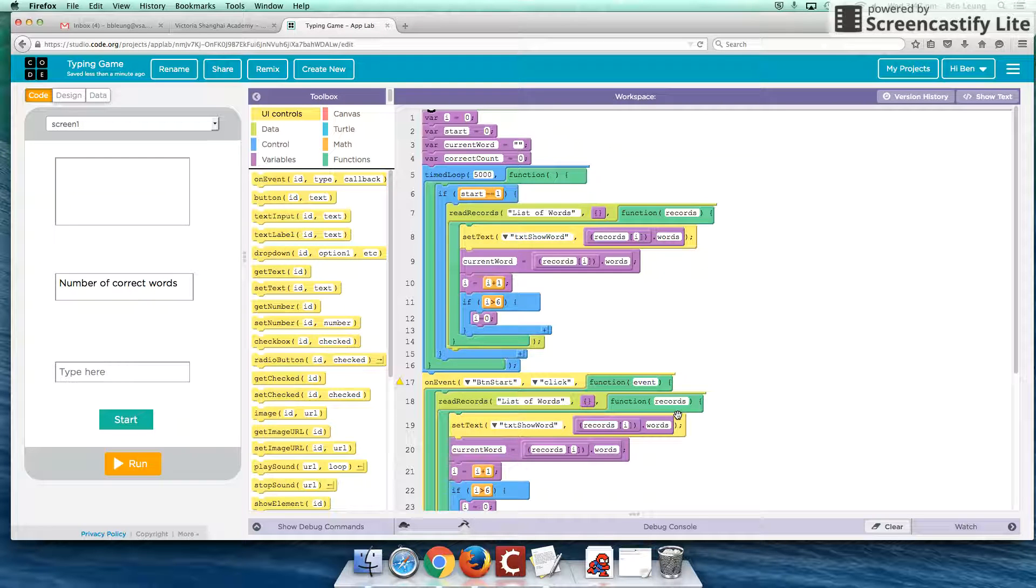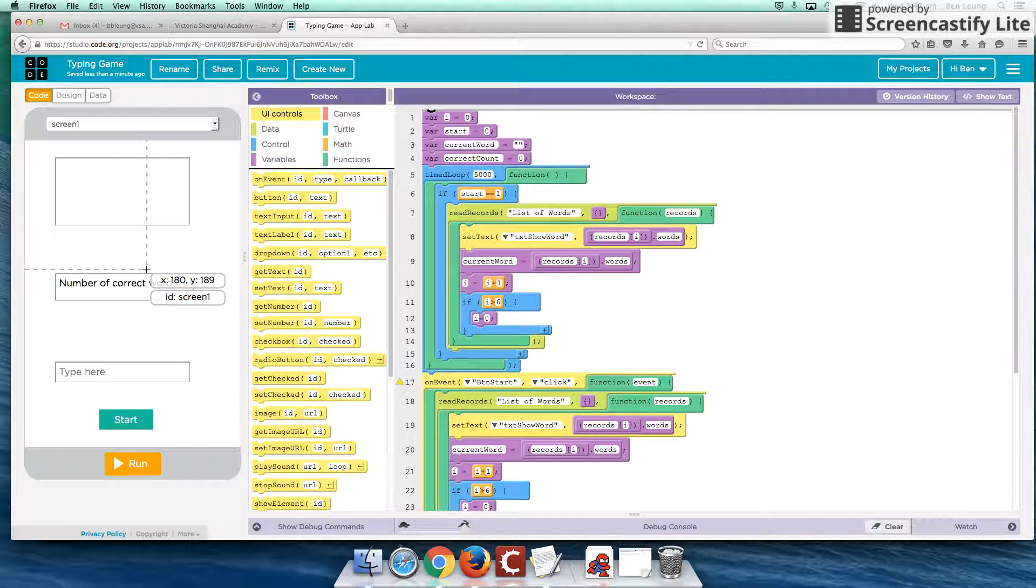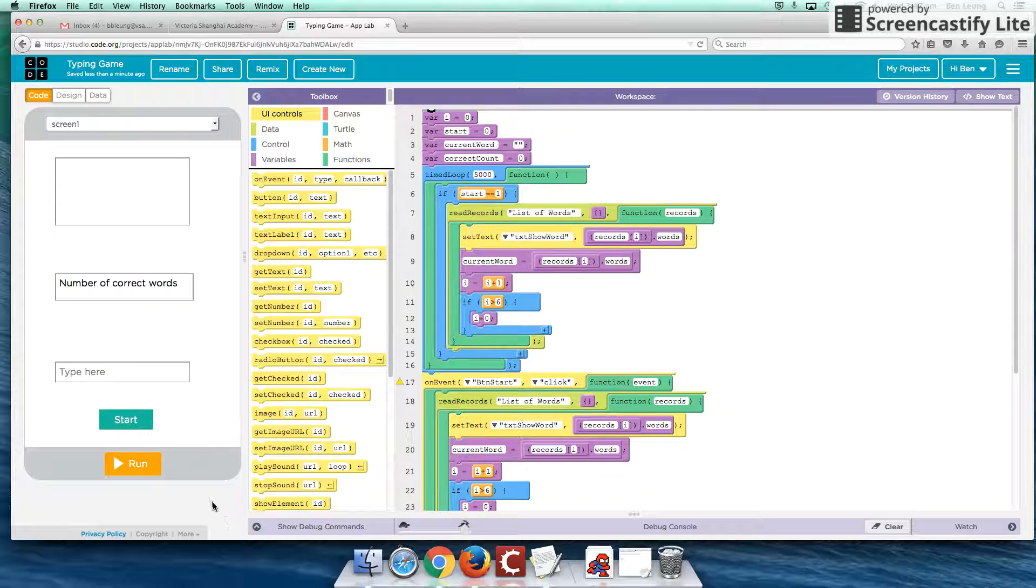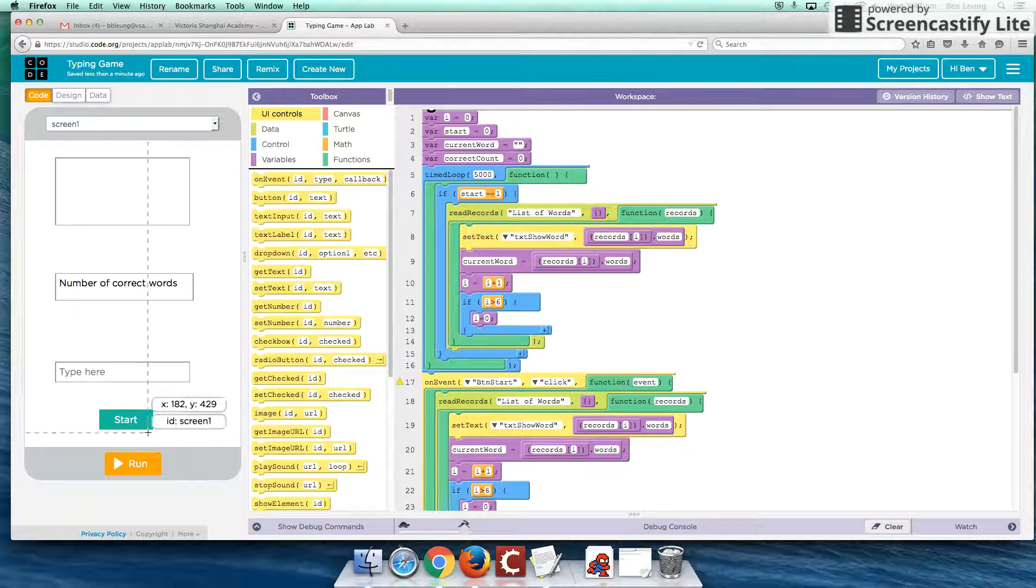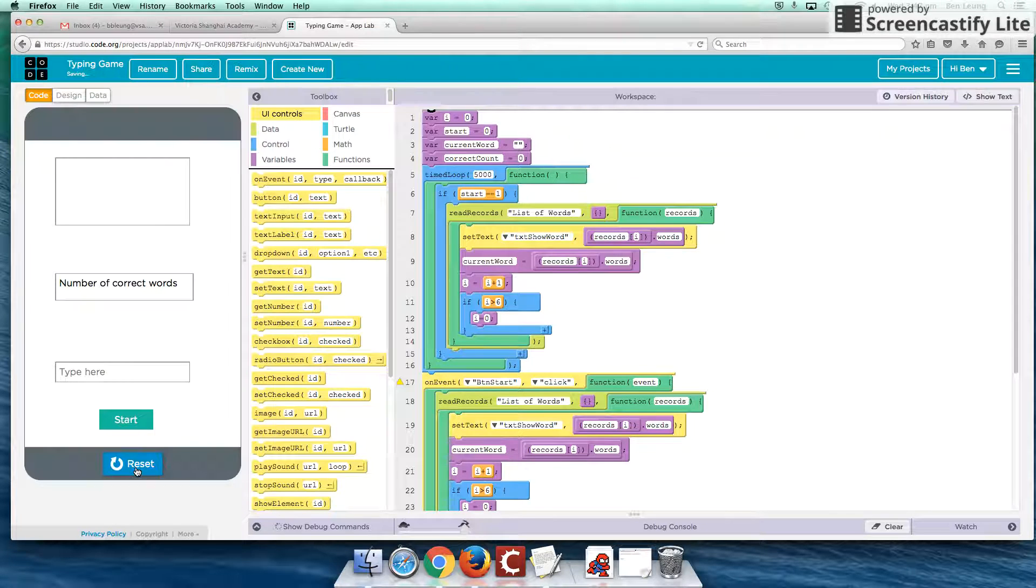Hey guys, welcome to another Code.org App Lab tutorial. In this tutorial, we're going to be looking at how we can create something of a typing game. So let's have a look and see my demonstration of that.